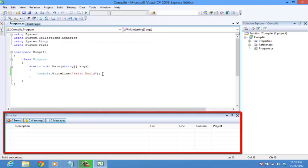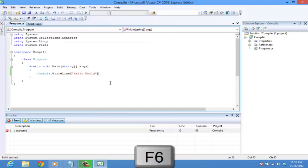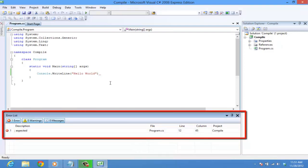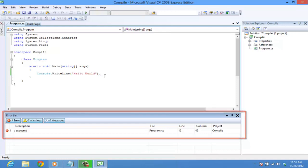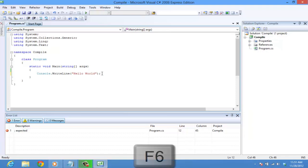Let's create a simple error here. Delete the semicolon and press F6. You can see that the build failed and the error list reads semicolon expected. Now let's add the semicolon back. Compile by pressing F6.